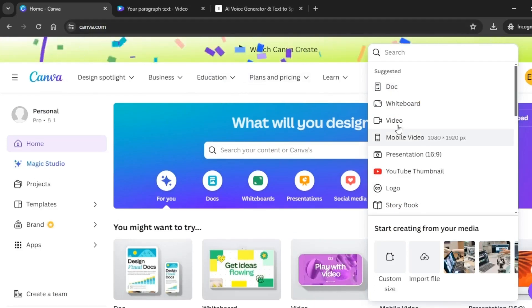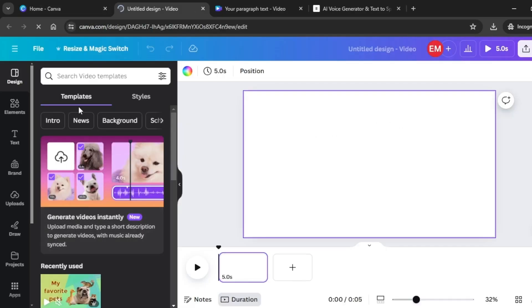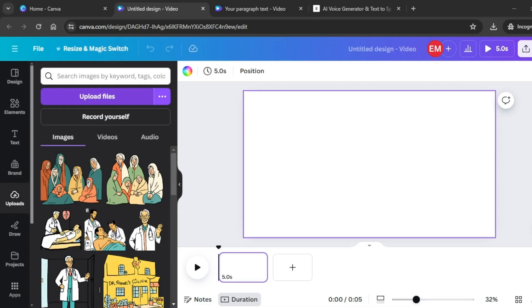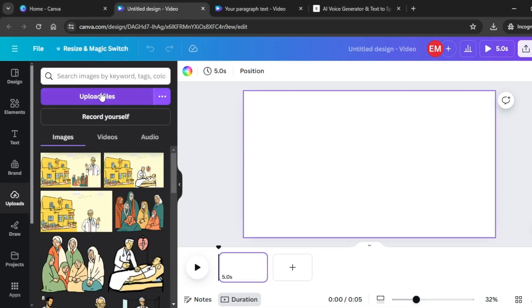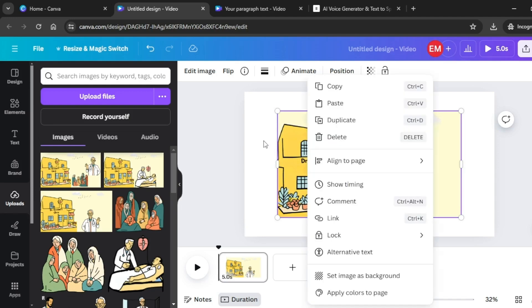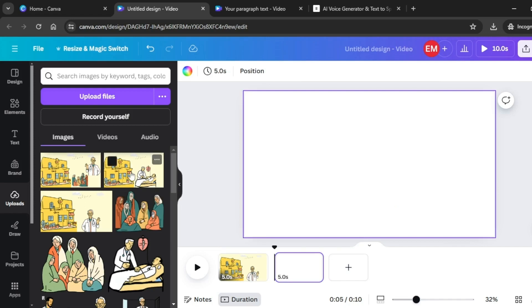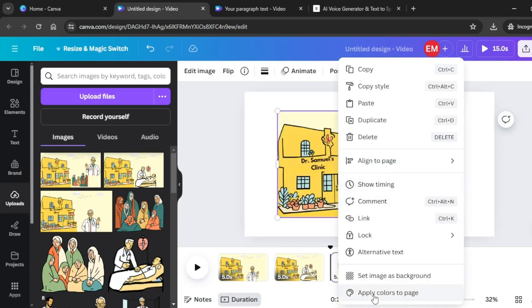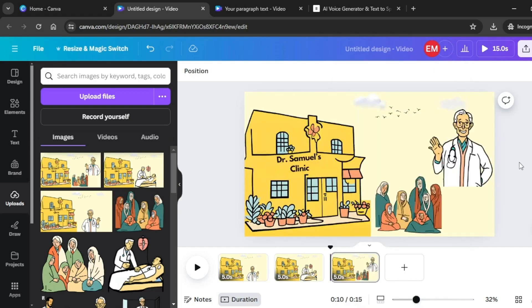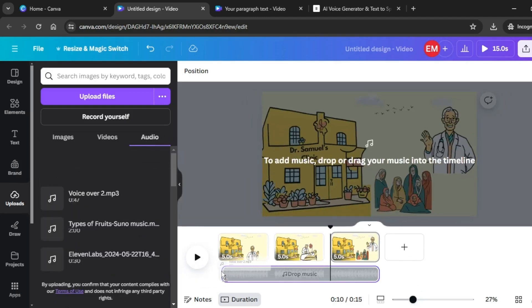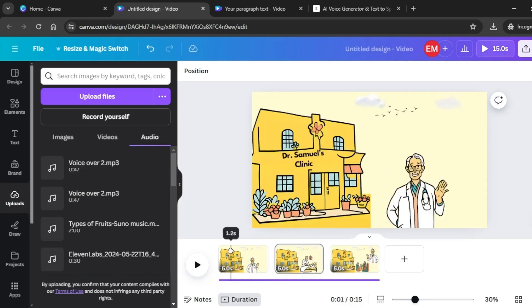Come back to Canva and go to Video. Click on Video and upload the images you just downloaded — come to Upload, then Upload Files. Next, upload your voiceover by clicking Upload Files again. Go back to Images, select each downloaded image, right-click and set it as background. Add another scene, keep arranging scenes, and set each image as background. Then come over to Audio and drag the voiceover just below the images.